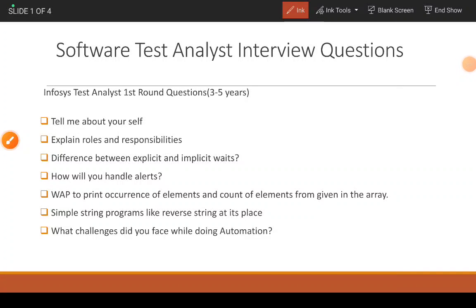Today we will discuss InfoSys test and interview questions and answers for 3 to 5 years of experience. Please stay with me till the end of this video.